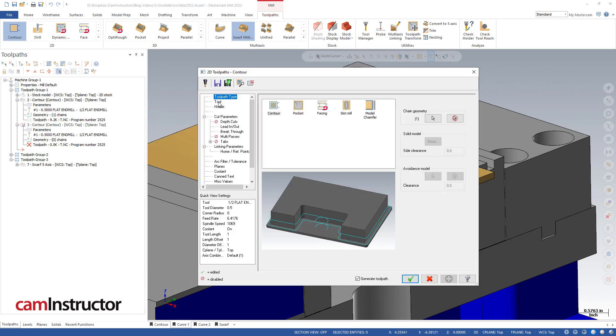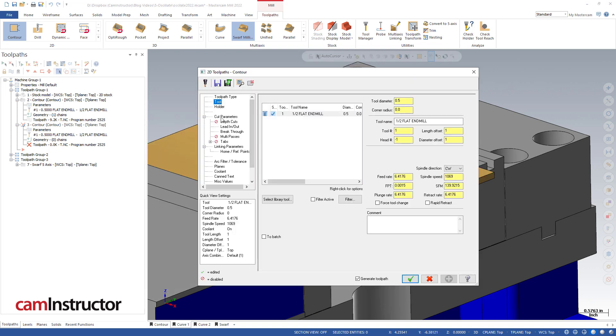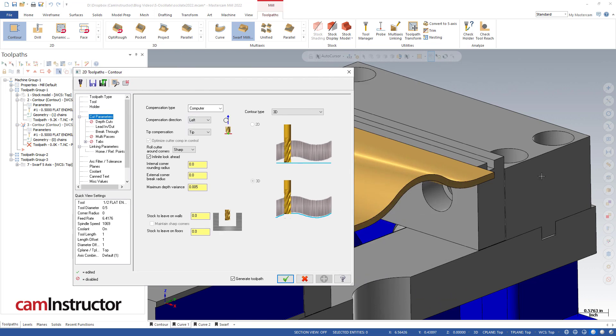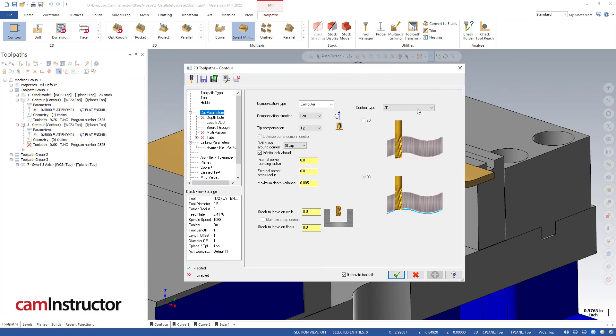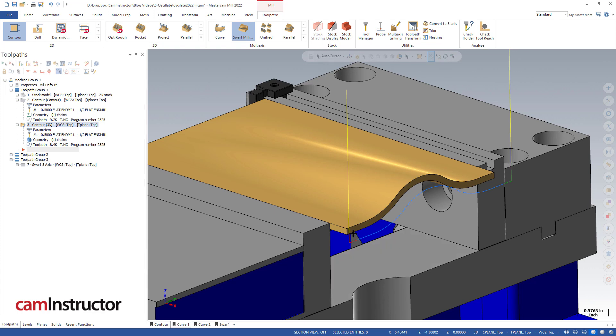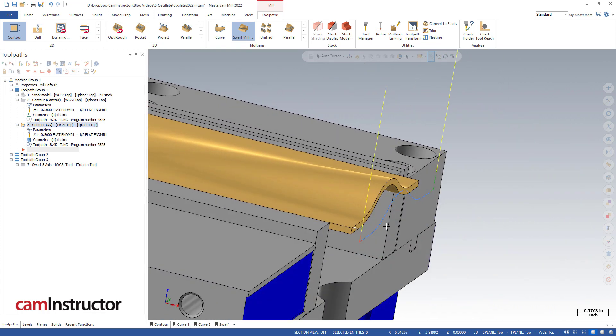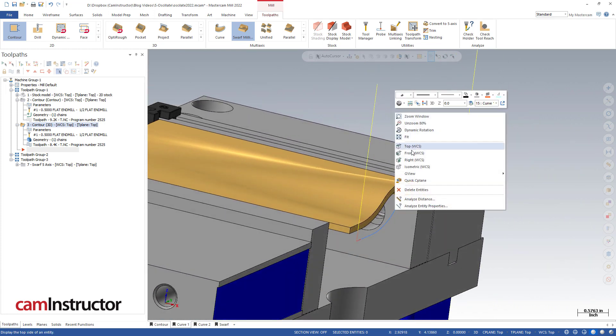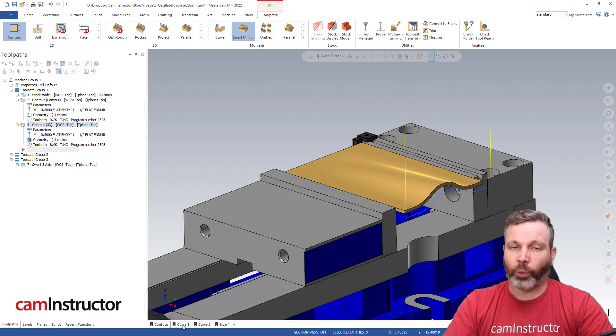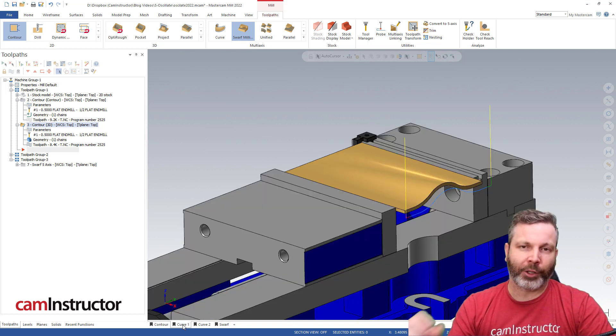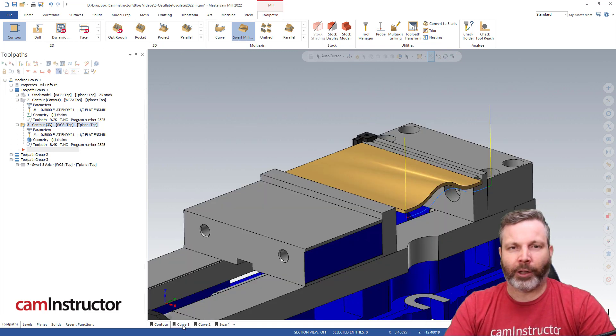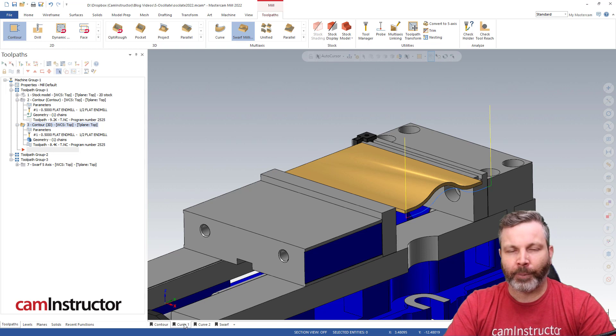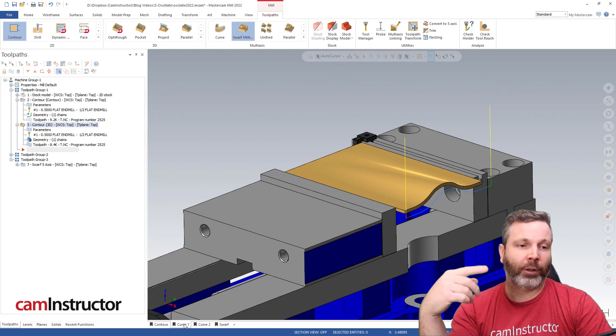Green check, and you'll see that on our cut parameters page, since we've chained something that's not flat in Z, we no longer get the option to oscillate. We could cut this as a 3D contour and we could get that motion, but we're no longer able to oscillate. So what if you have a part like this and you want to oscillate? You want to spread that cutter wear across your entire flute.